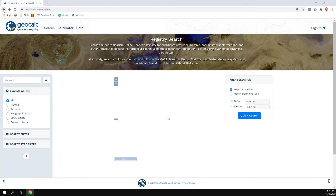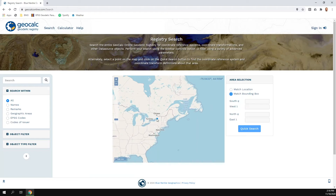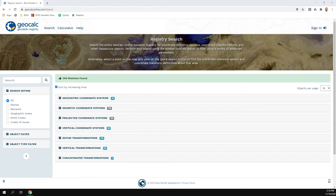Once a search executes, we see all the different types of geodetic definitions available. We can expand any section — for example, geodetic coordinate systems — to see the full list valid in the region clicked. By default they're sorted by increasing area of use, so the most specific to a given region come first, and as you increase through the list they become incrementally more global in nature.